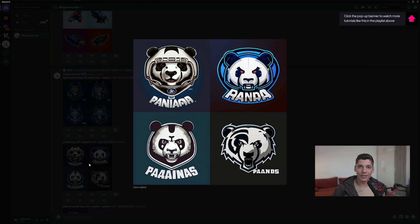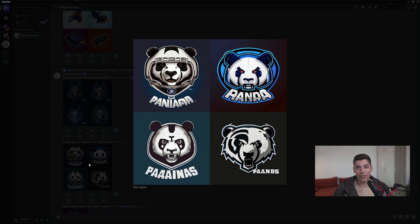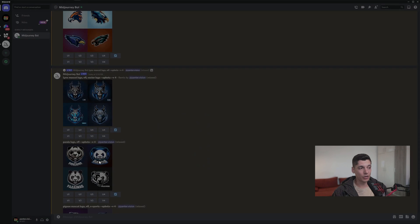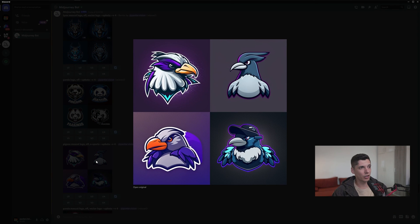My conclusion is that if you add the mascot prompt or NFL and stuff like that, the AI is going to create angry-looking animals, because these NFL mascots are angry-looking in general — so that's how the AI interprets it. I also tried out with the pigeon. A pigeon is a cute animal, it's not angry, but it made all four of them angry. It's unbelievable, but they do look good.